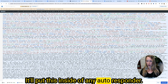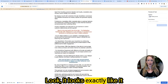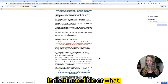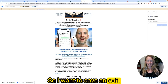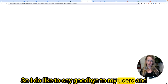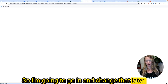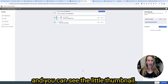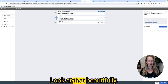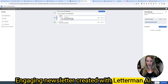It'll put this inside of any autoresponder. Let's preview and test and see how it looks — it looks exactly like it looked inside of Letterman! Is that incredible or what? I want to save and exit. I forgot to put a sign off on there, so I'll go in and change that later. But look at that beautifully designed, engaging newsletter created with Letterman AI — you can even see Brian Dean's smiling face thumbnail in there.